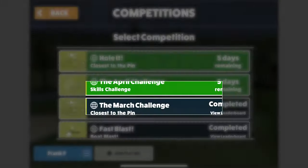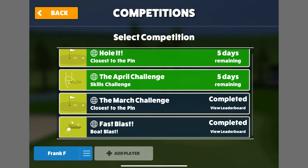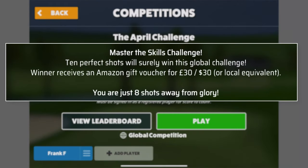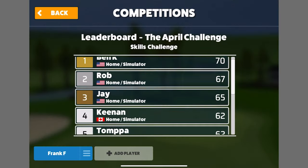Competitions are basically the different shootouts and challenges but they vary over time and include real prizes. For example, an April Skills Challenge is running with a chance to win a $30 gift card, competing against other Awesome Golf users for top spots. These refresh regularly to keep the app engaging and interactive. Check what challenges are available and complete them before the time limit runs out.